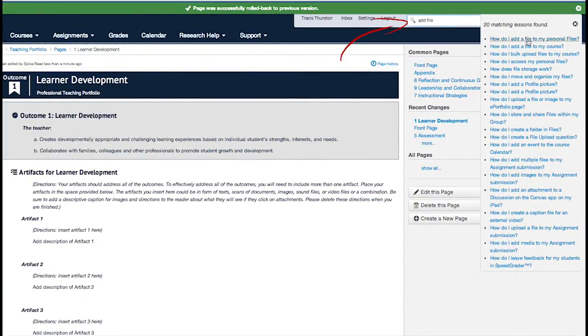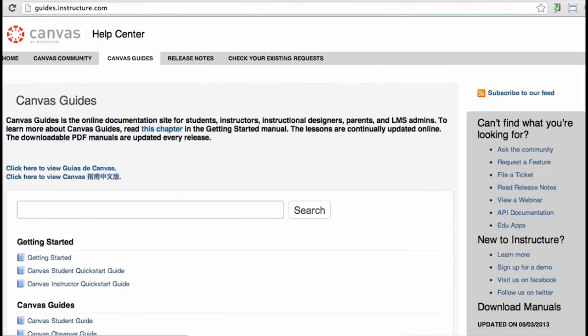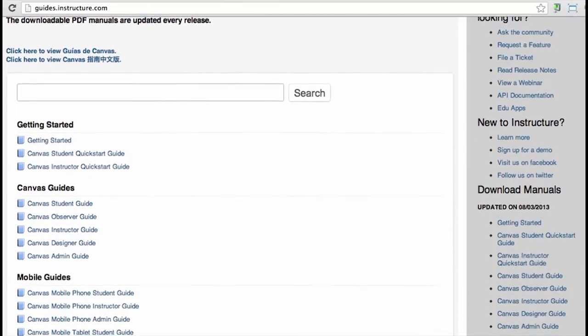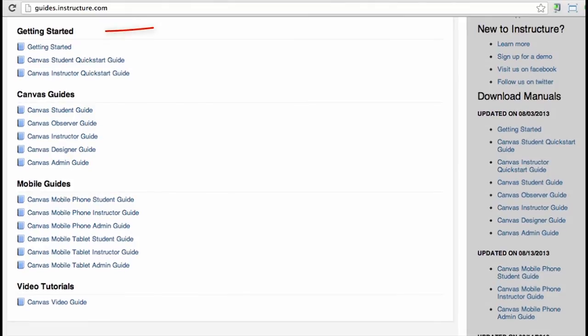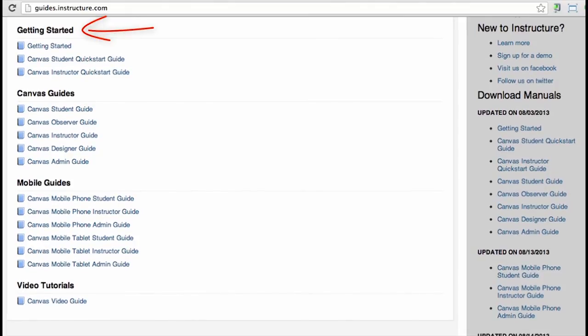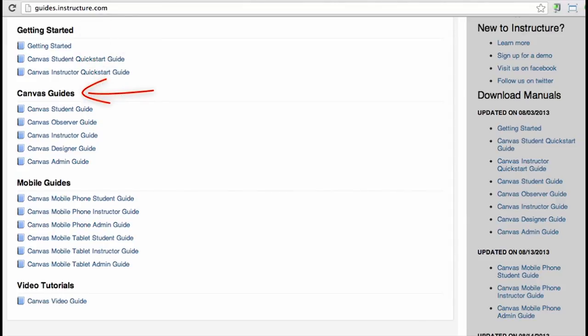You can also access the guides directly by visiting guides.instructure.com. The guides are divided into different manuals. First, the Getting Started and Quick Start manuals offer beginning level lessons for using Canvas. The next group of manuals are sorted by roles, and contain lessons specific to those roles.